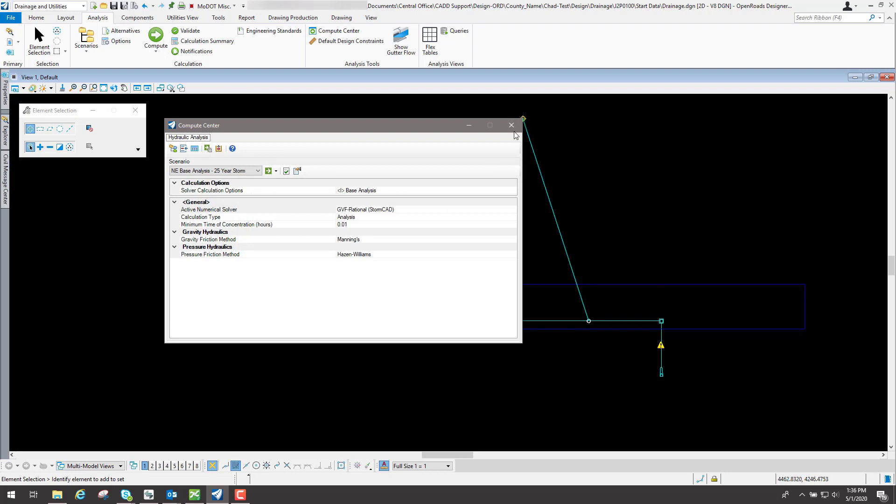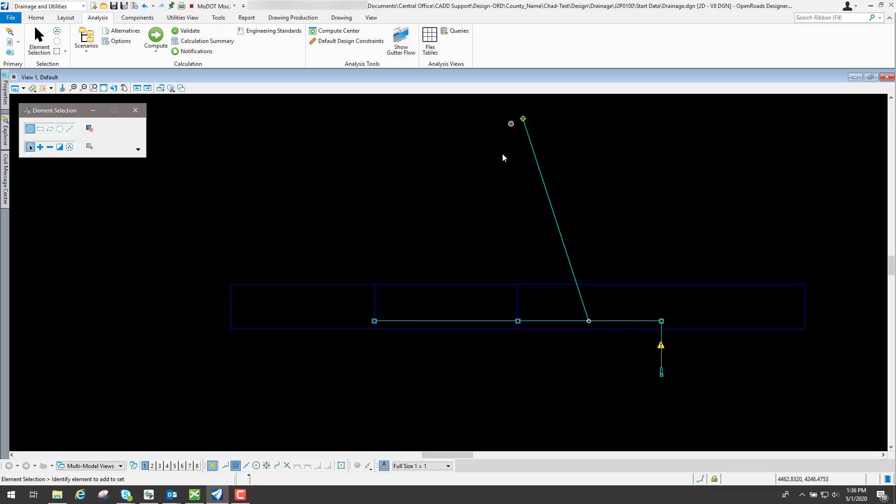If I close those down and I will close this tool, there's another set of tools that you can look at also which are set up in some flex tables, which is this little icon right here.